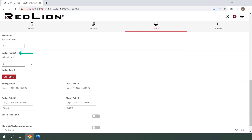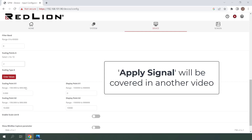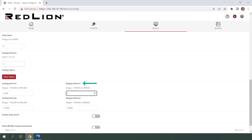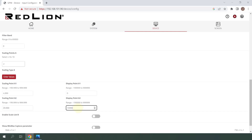Next up, we have scaling points A, which is the number of scaling points for list A. Our 4 to 20 milliamp signal will be linearly scaled from 0 to 100, so 2 scaling points is enough. If needed, we could have up to 10 scaling points for a nonlinear scale. For scaling type A, this will be left at enter values, which is the only option from the web server. Note that from the unit itself, you'll have the option to apply signal rather than enter the values. Scaling point A1 will be the low end of our input signal, which is 4 milliamps — I'll enter a value of 4 here. Display point A1 will be 0, because 4 milliamps will represent a value of 0. Scaling point A2 will be the high end of our input signal, which is 20 milliamps — I'll enter a value of 20 here. Display point A2 will be 100, because 20 milliamps will represent a value of 100.